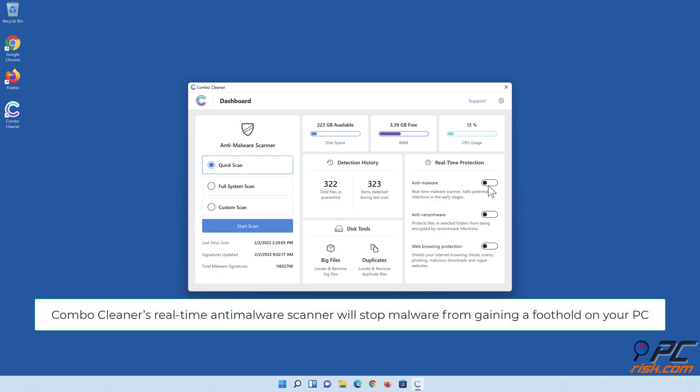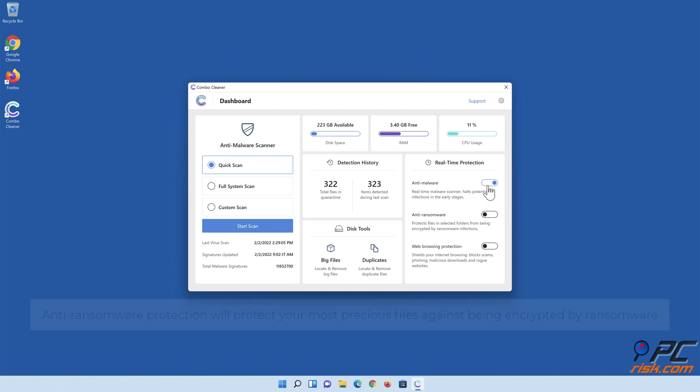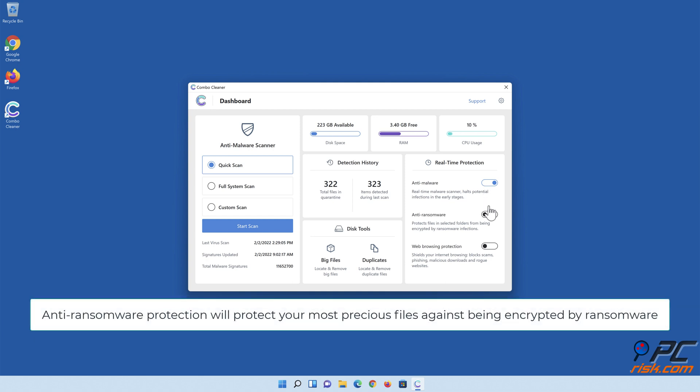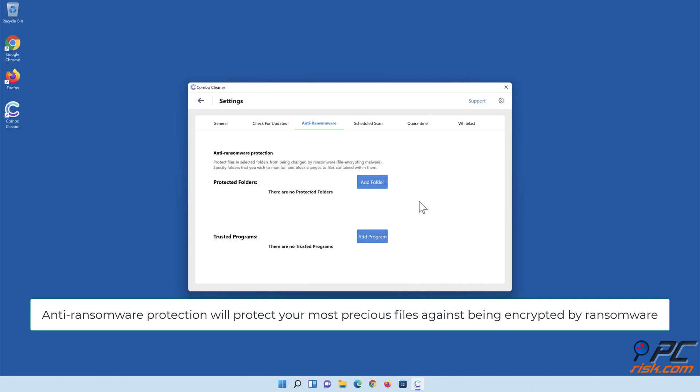Combo Cleaner's real-time anti-malware scanner will stop malware from gaining a foothold on your PC. Anti-ransomware protection will protect your most precious files against being encrypted by ransomware.